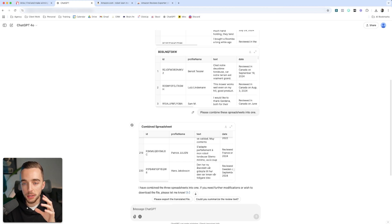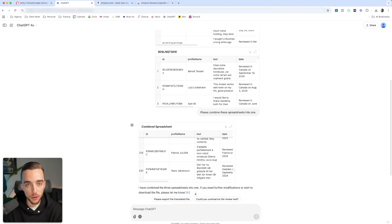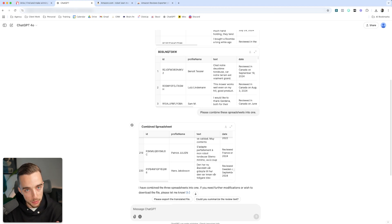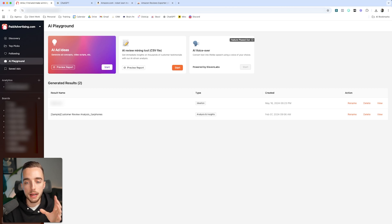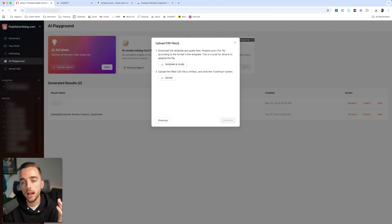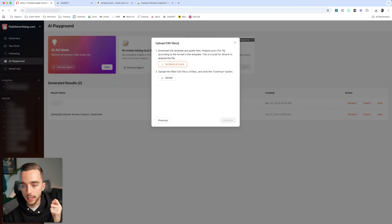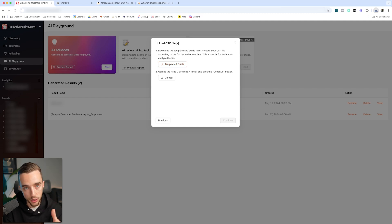I can either use GPT or I can use Atria to probe and ask questions to those reviews. Let me show you both. If I go to Atria as an example, I can go on the left hand bar to AI Playground, then go to AI Review Mining Tool and hit start. From there, I'm going to want to download the template and guide to guide the way I'm going to format my spreadsheet.